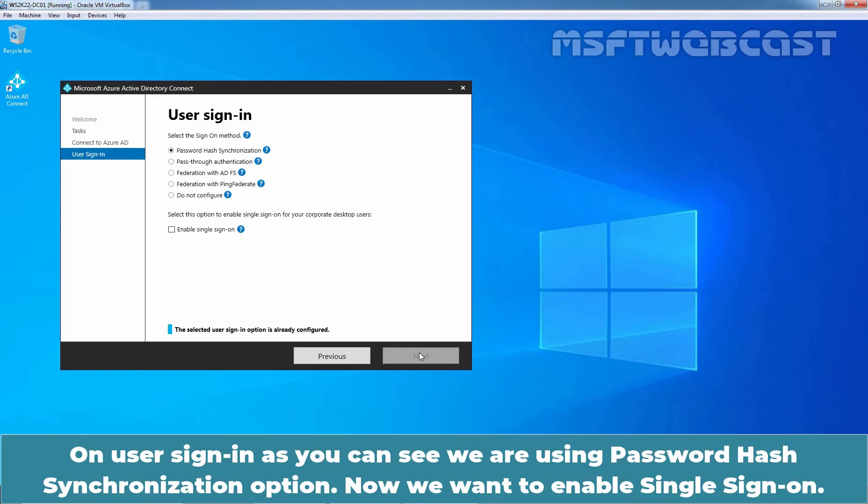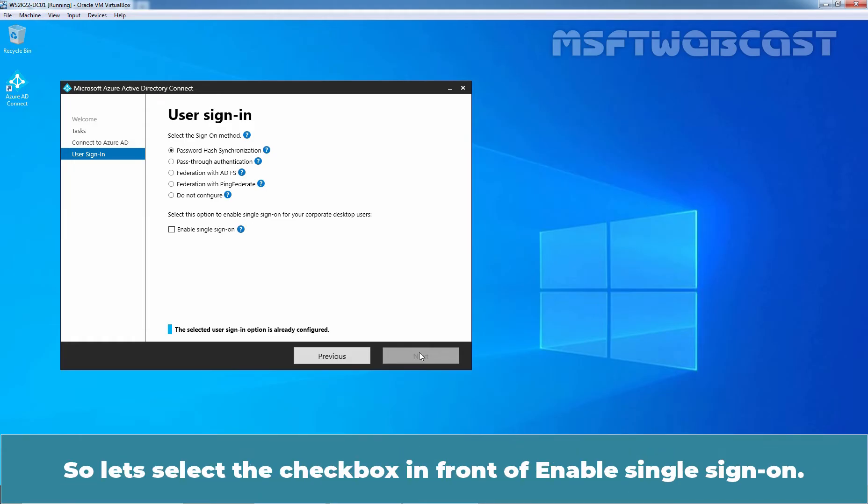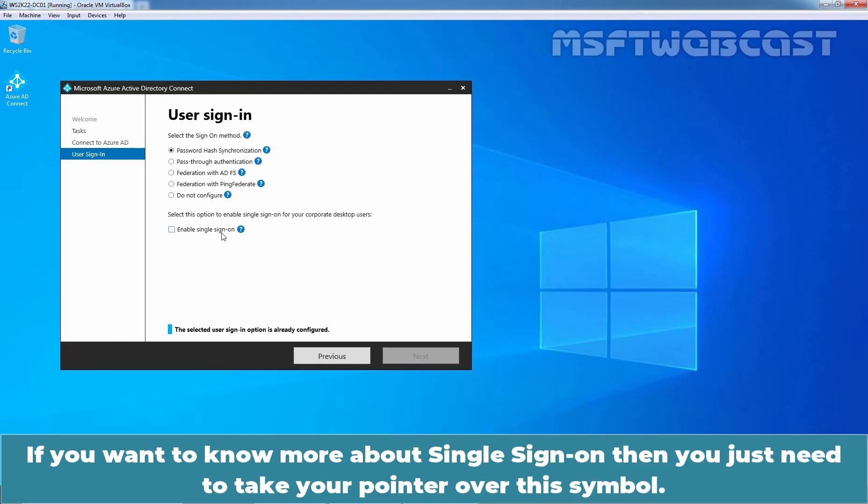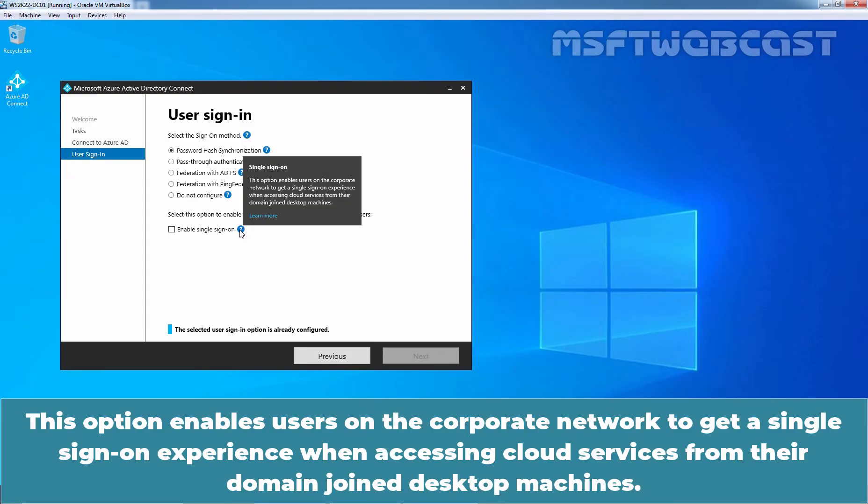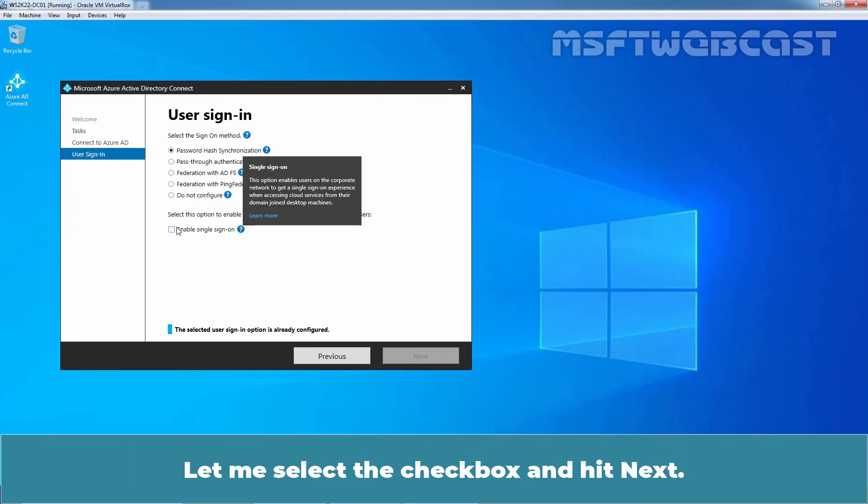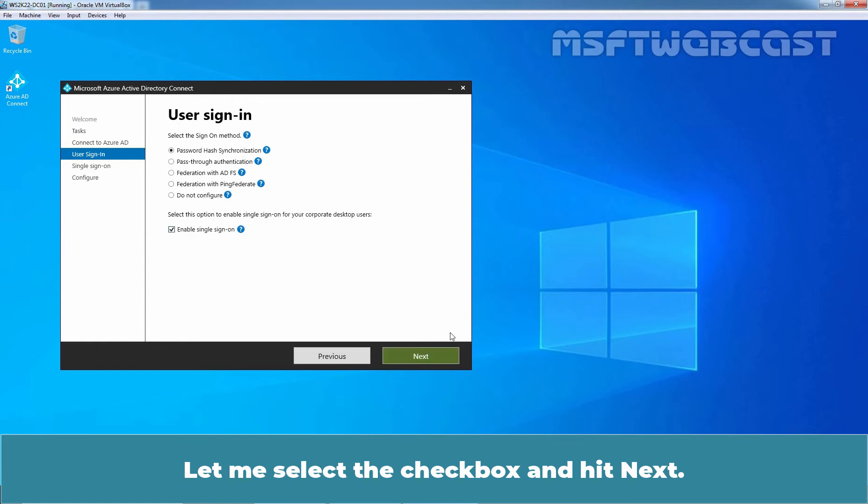On user sign-in, as you can see, we are using password hash synchronization option. Now, we want to enable single sign-on. So, let's select the check box in front of Enable Single Sign-on. If you want to know more about single sign-on, then you just need to take your pointer over this symbol. This option enables users on the corporate network to get a single sign-on experience when accessing cloud services from their domain joined desktop machines. Let me select the check box and hit Next.